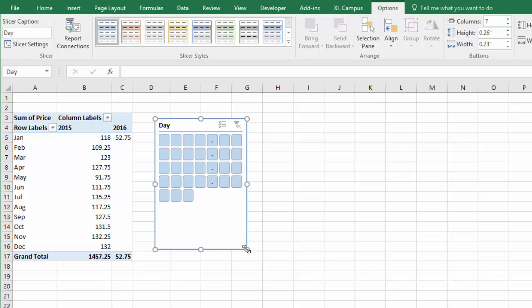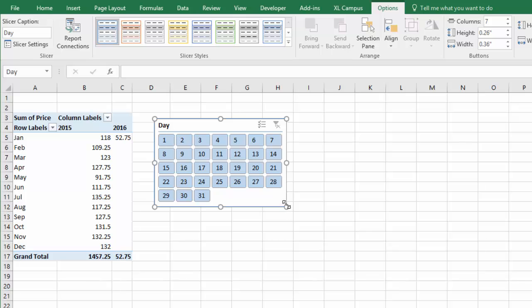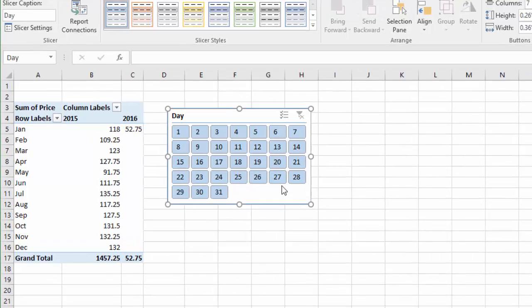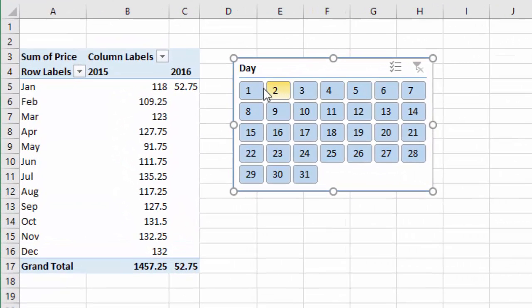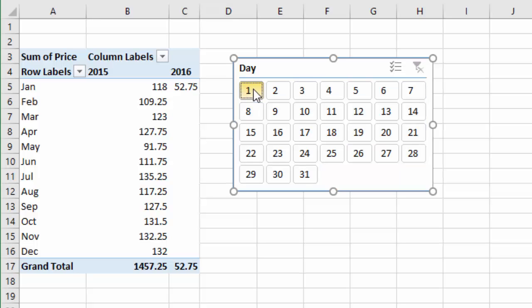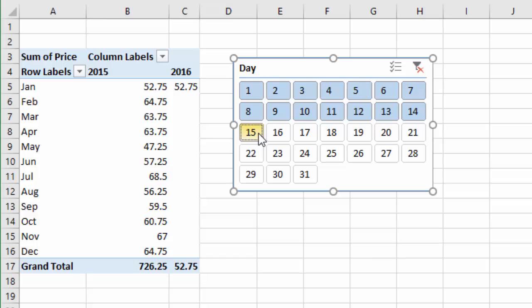And then I just need to resize my slicer a little bit. And basically now I have what looks like a calendar, and I can just left click and hold on the one, and then drag down here to the 15, and that will slice my pivot table or filter my pivot table for the first 15 days of every month.